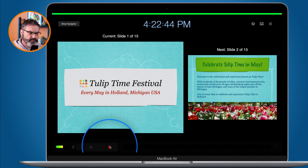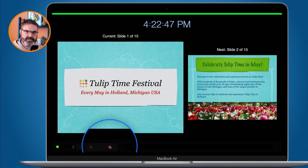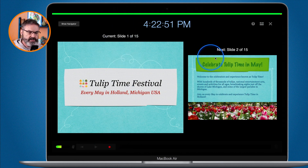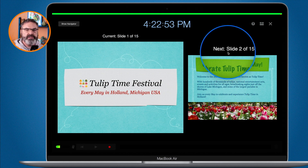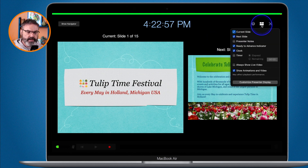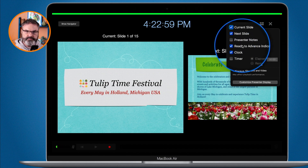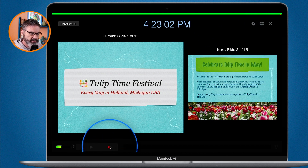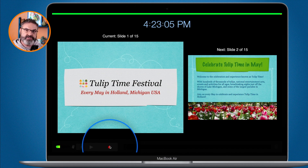Before I start recording, you can go and customize what you see here. I can see the current slide and the next slide. If I wanted to see the presenter notes, I just go up to the icon and select what I want to see. Now I'm going to click on record and you'll see a countdown before recording begins.